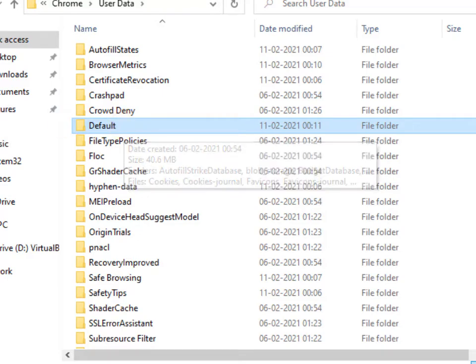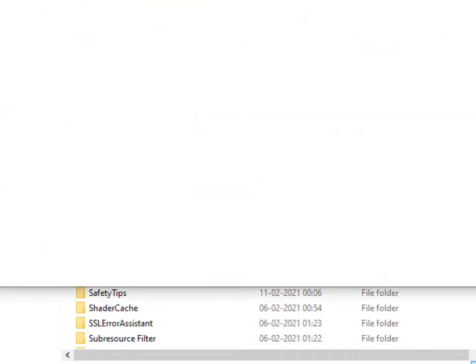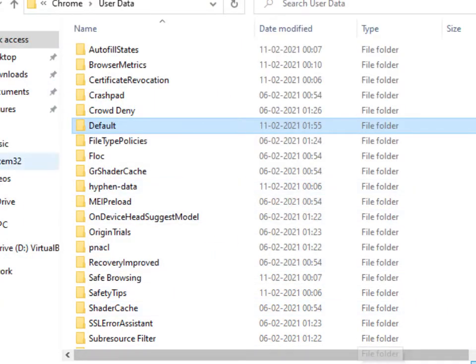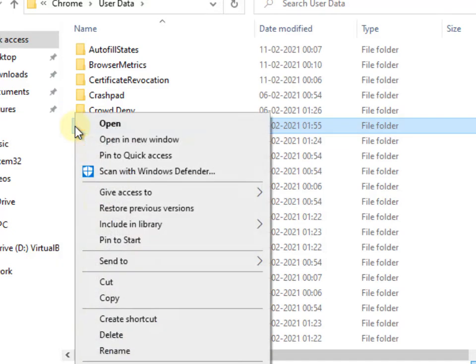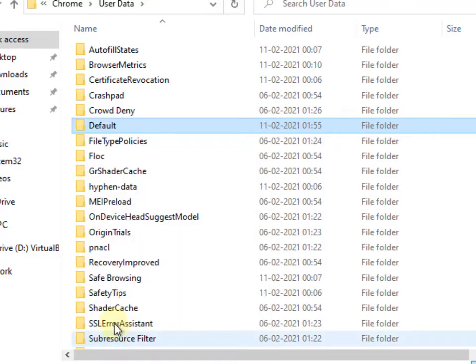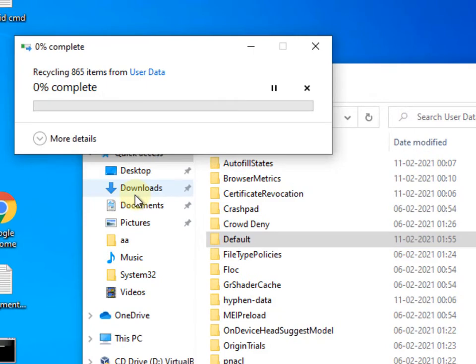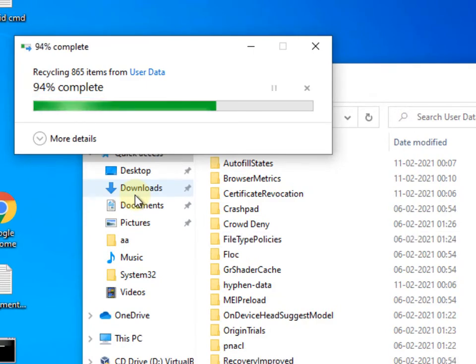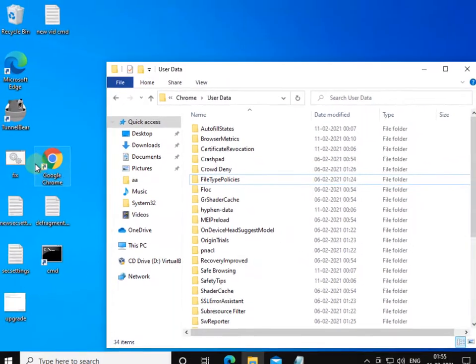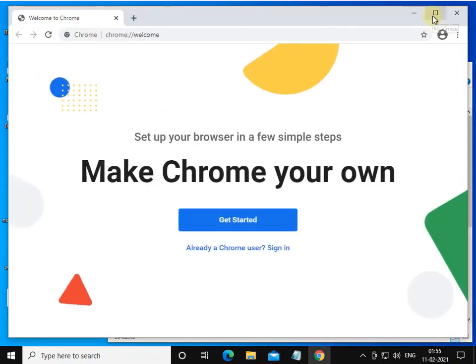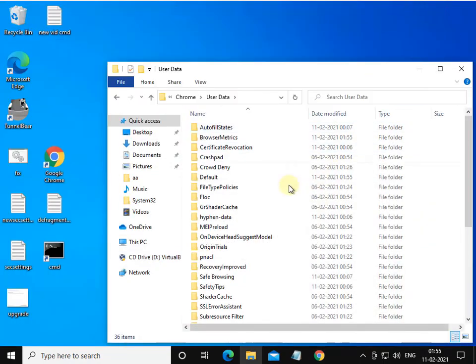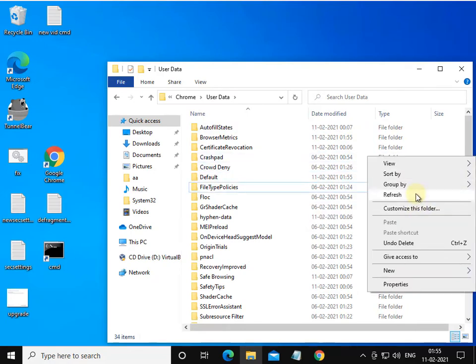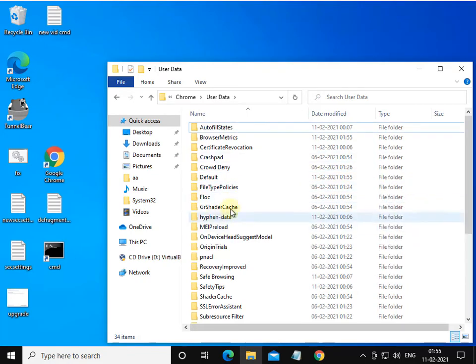Before deleting, make sure all Chrome browser instances are closed. Once all Chrome windows are closed, right-click the Default folder and delete it. Now restart Chrome — the problem will be fixed and a new Default folder will be created automatically.